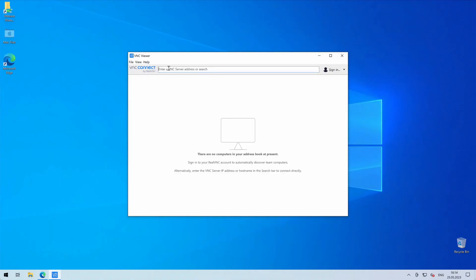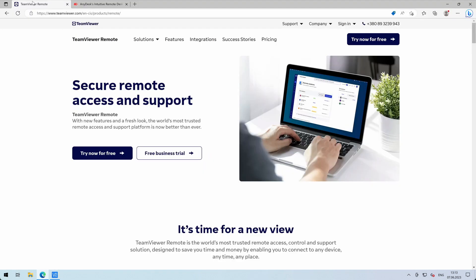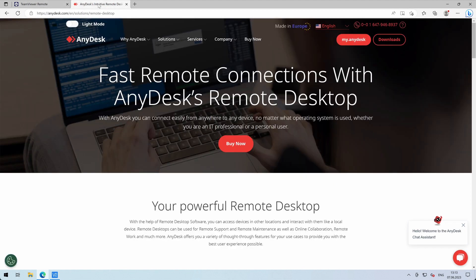When connecting to your Mac server for the first time, use a VNC client of your choice. For more efficient remote server management, we recommend you to use TeamViewer, AnyDesk, or any other remote access client.